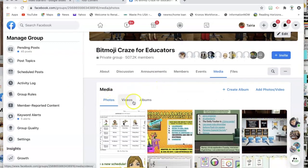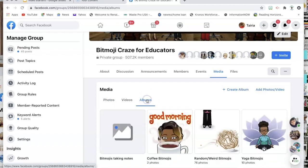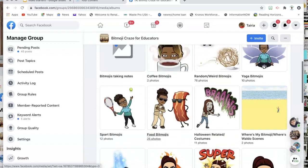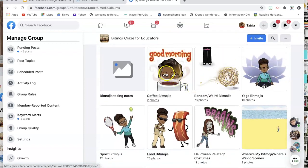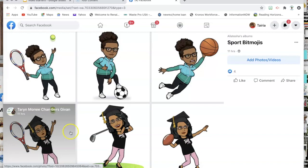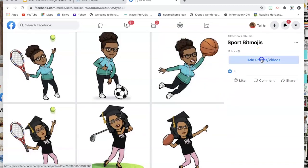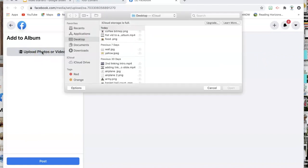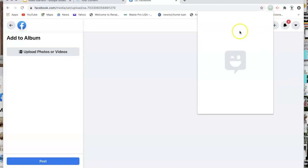From Media it will pull up your photos, videos, and albums. To find an already existing album, click under Albums and all the albums will show up. If you want to add to an album, simply click on that album and go to Add Photos. Then you would upload your photo — you have to save your photo to your computer first. In this case, for this particular album it is Sports, so I'm first going to go to my Bitmoji extension.